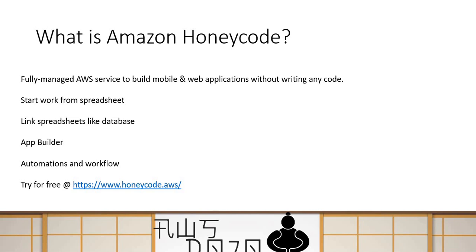So as I discussed earlier, it is a fully managed application service from AWS, which is used to build both mobile and web applications and you don't need to write any single line of code for that. And you can start work from any of your spreadsheets. So if you have some CSV file, some data, you can start working from there. You start working from a spreadsheet, but actually you can play with multiple worksheets and you can link them like a database.